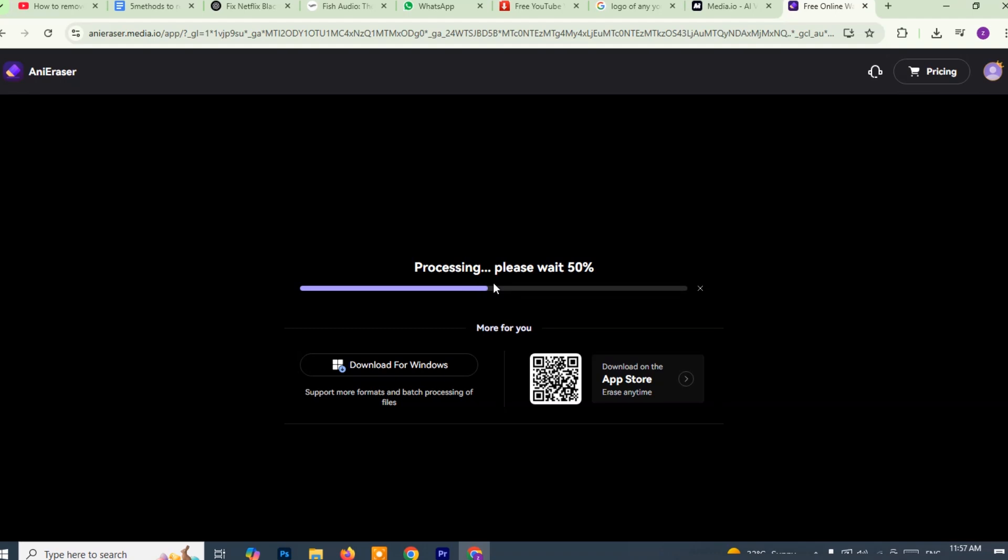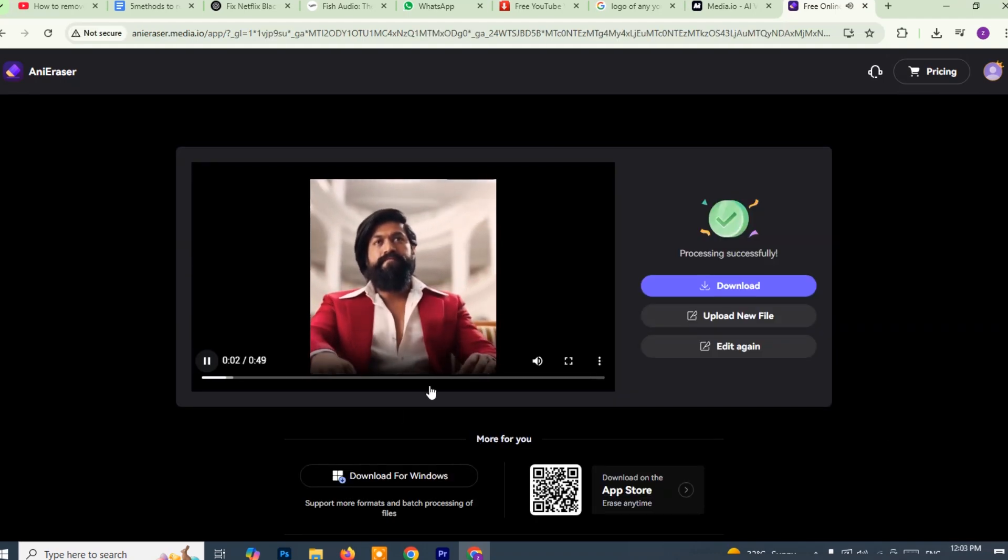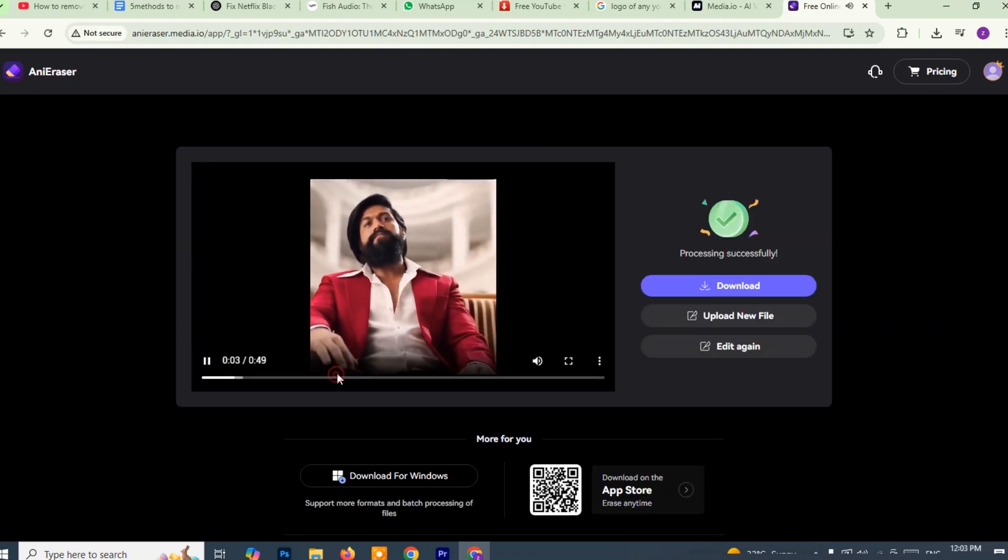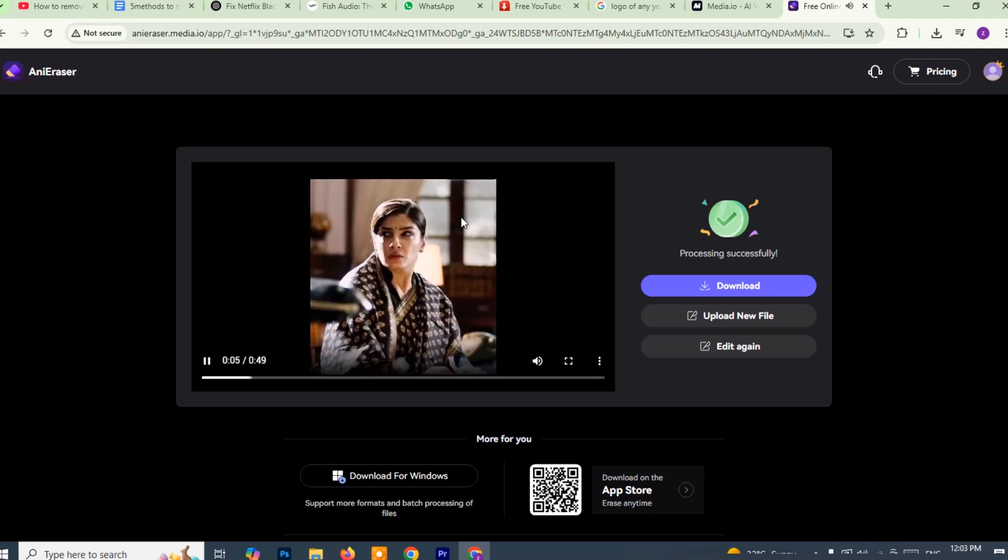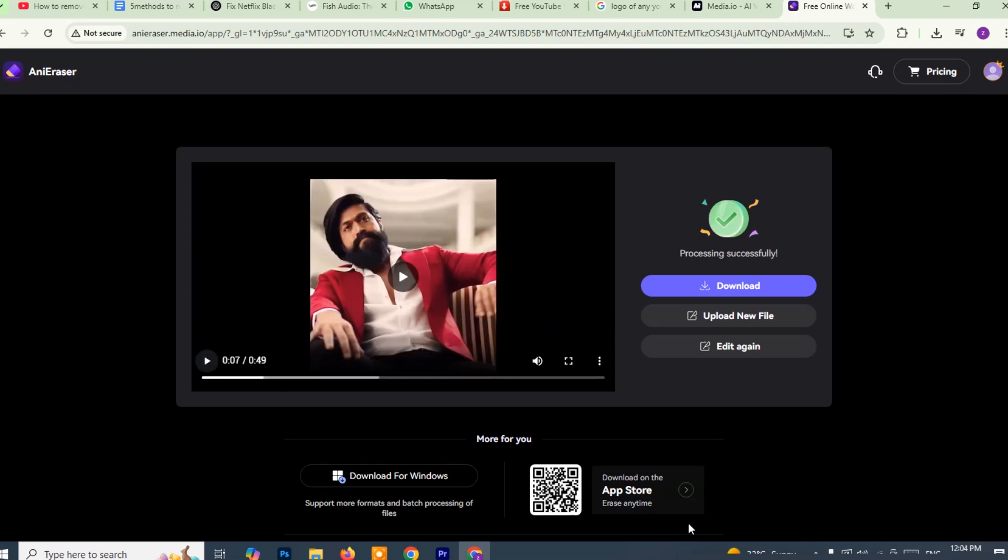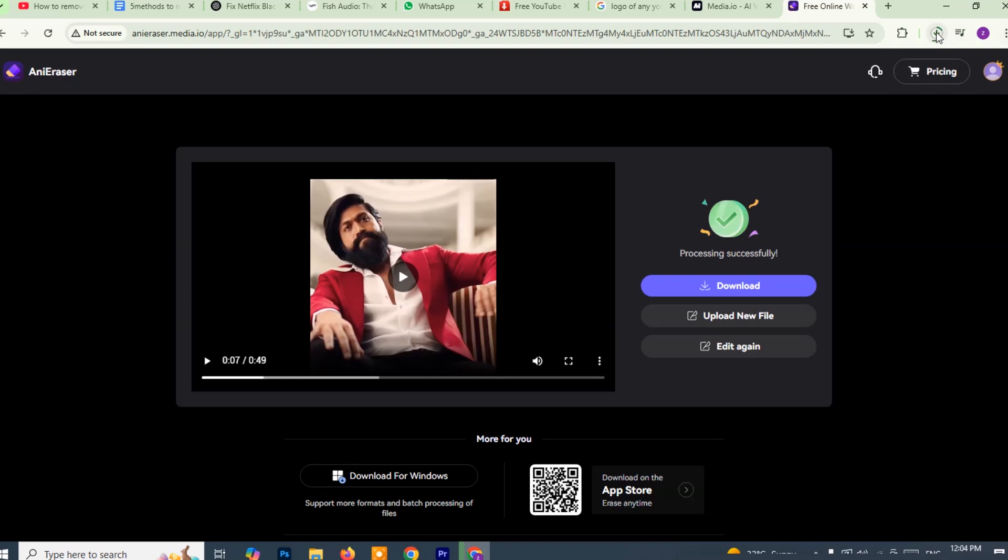Once the processing is complete, the watermark will be removed from your video. You'll see a preview or a message confirming the removal. Now click the download button to save the edited video to your device. Choose the desired resolution or format if prompted and wait for the download to complete. And that's it.